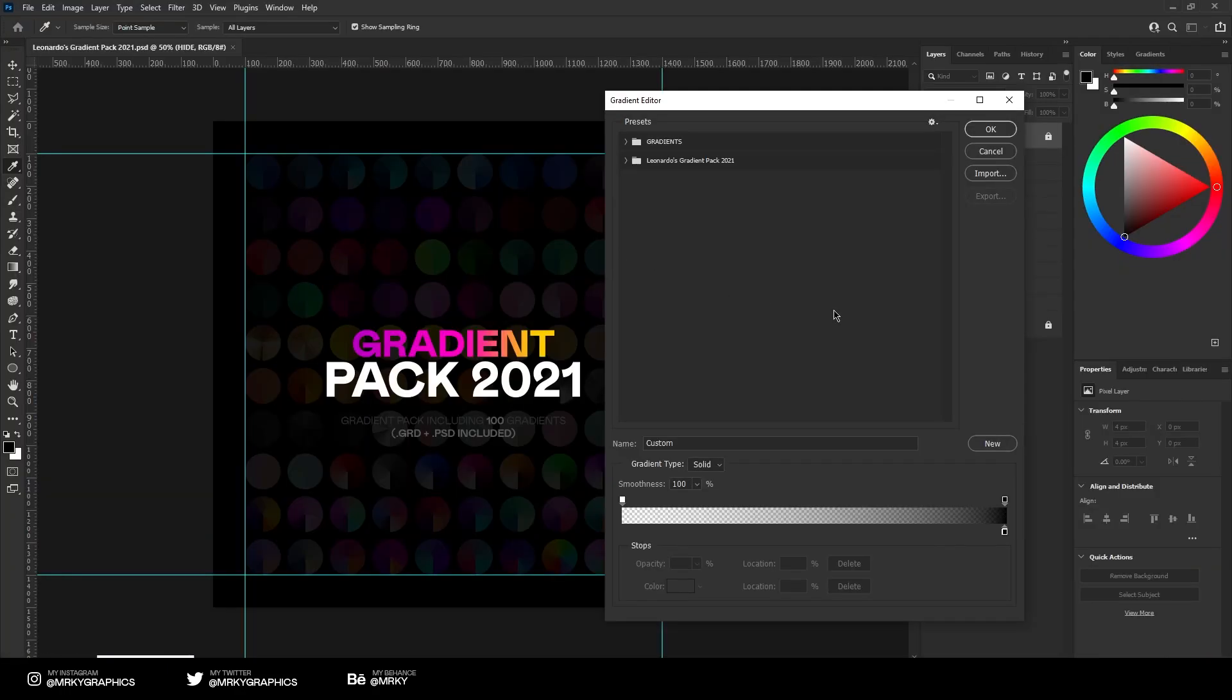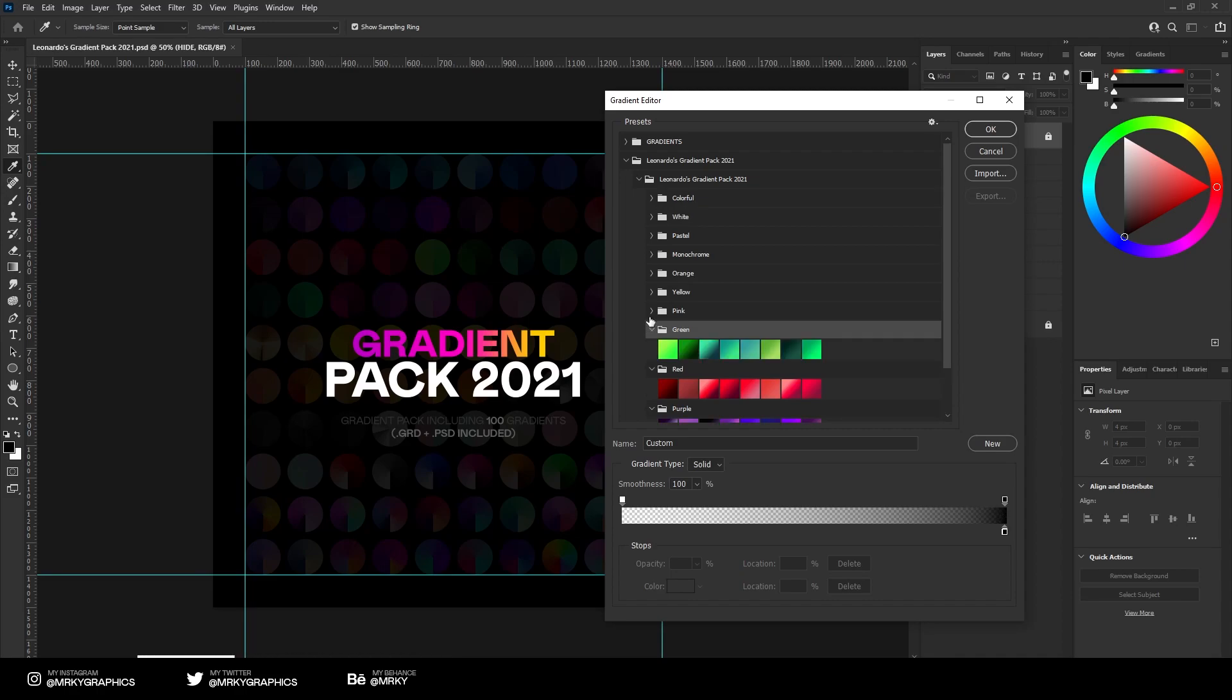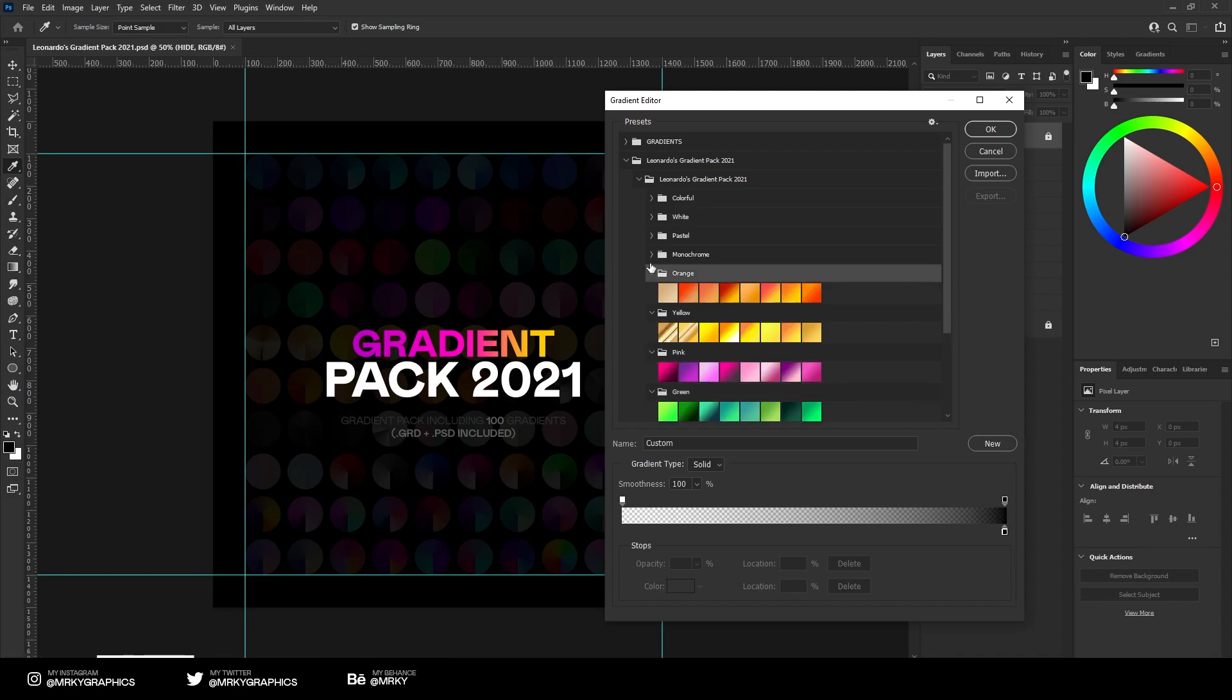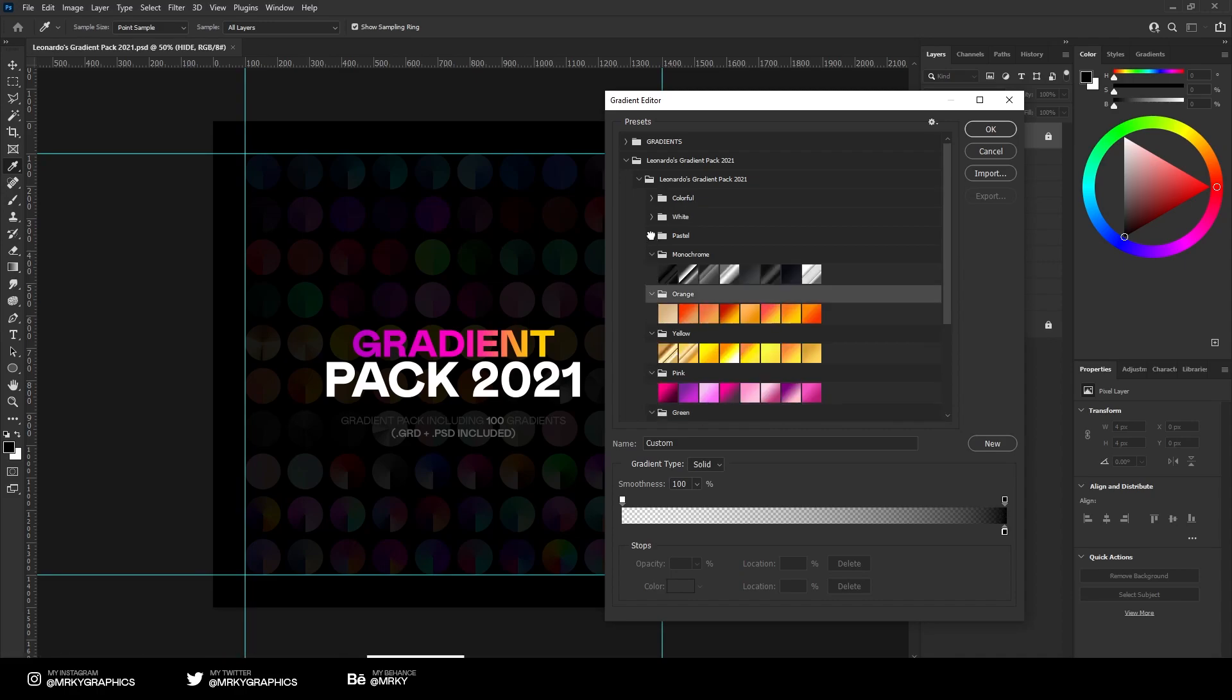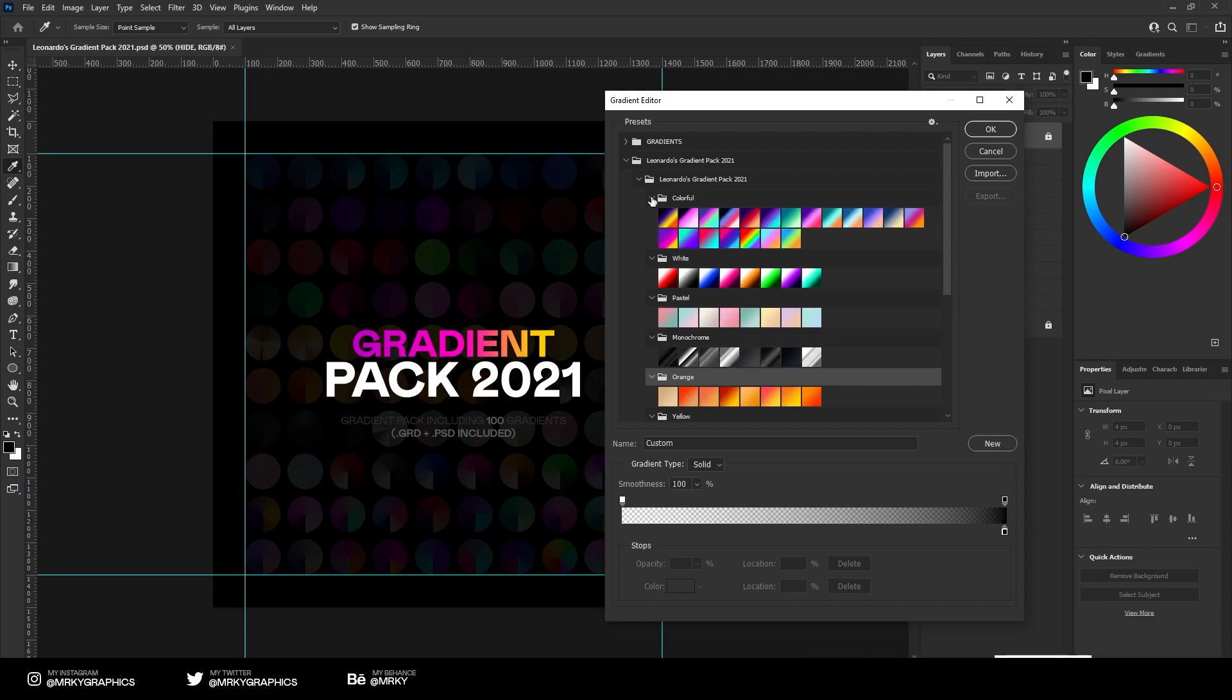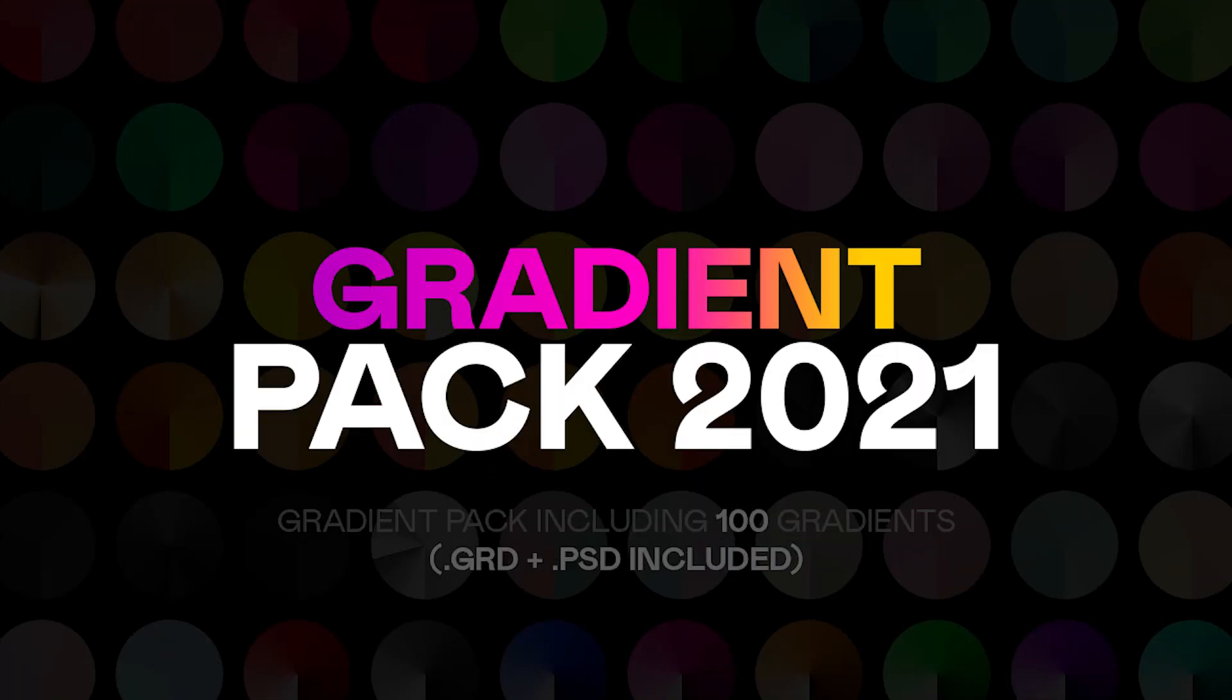Once you select it, it opens up this folder and inside here you have all the gradients: blue, purple, red, green, pink, yellow, orange, monochrome, pastel colors, white, and all the colorful ones. If you download the gradient pack, make sure to spread some love and follow me on Twitter and Instagram.